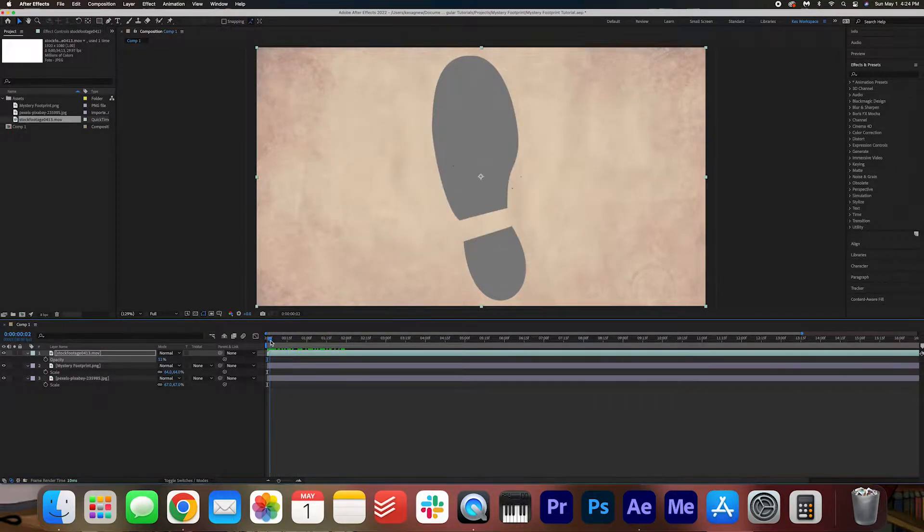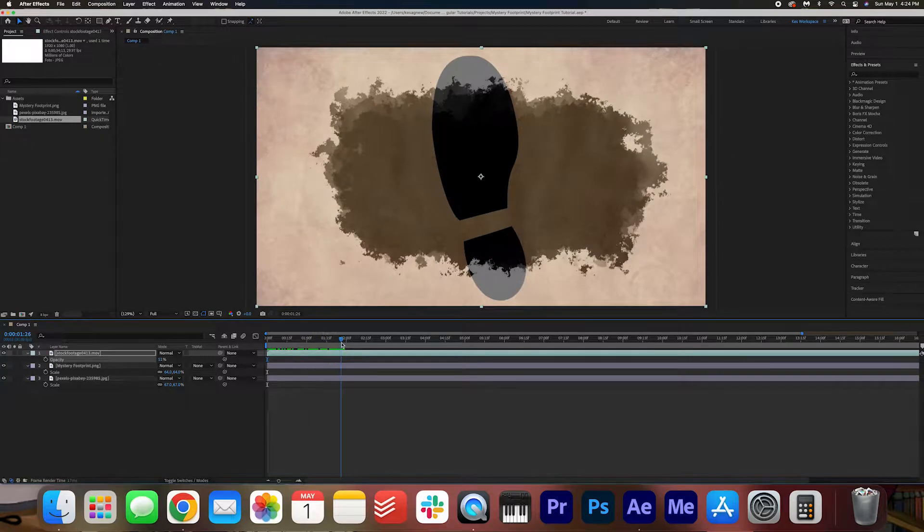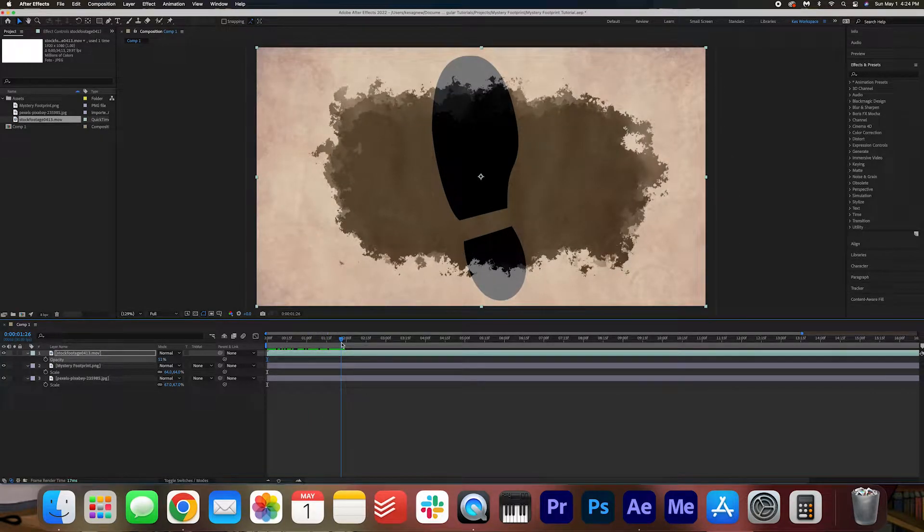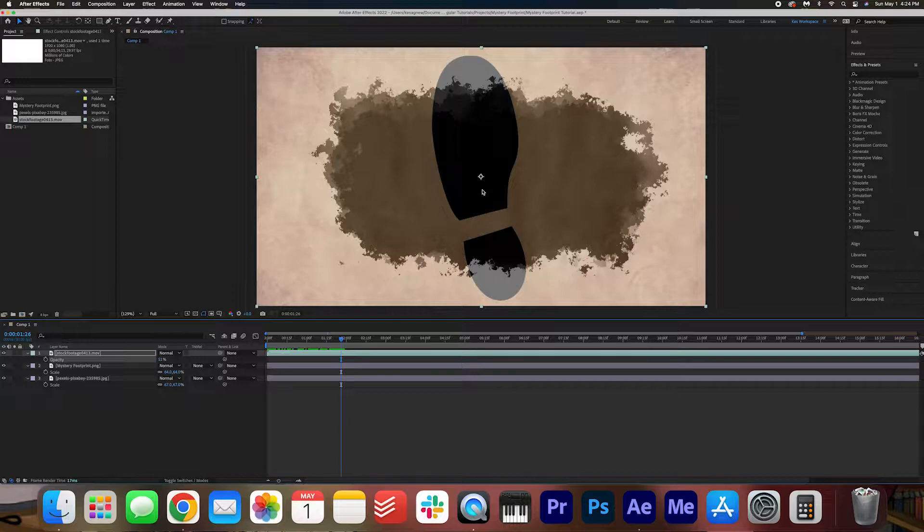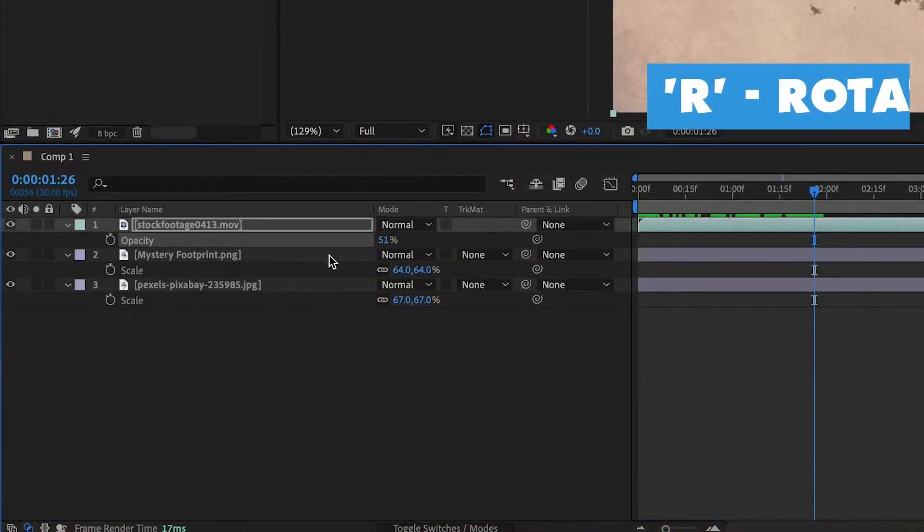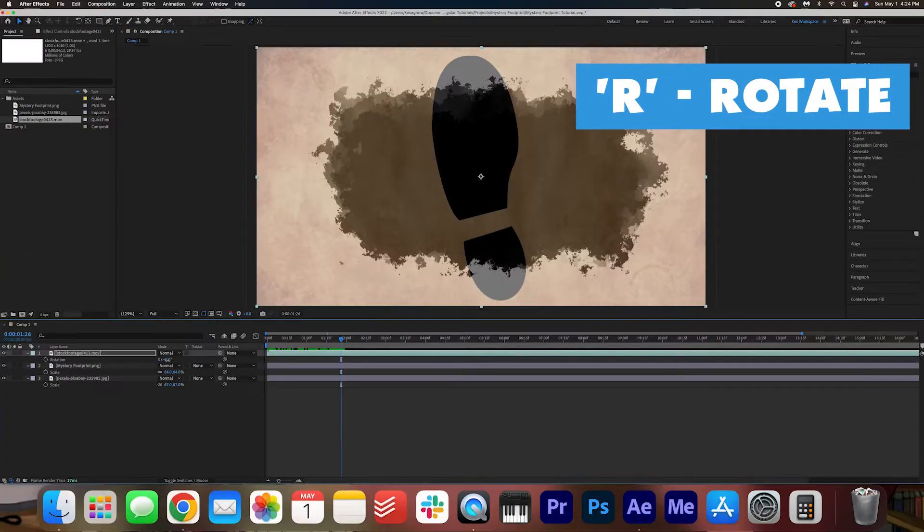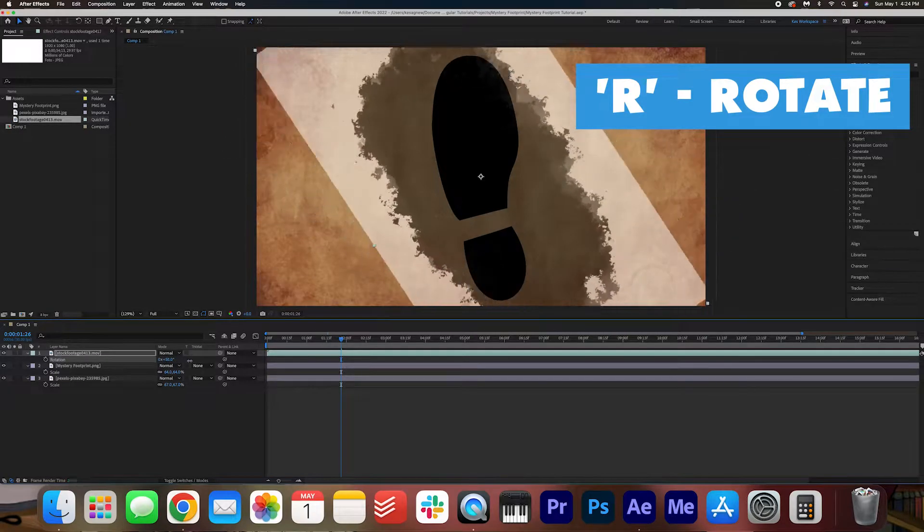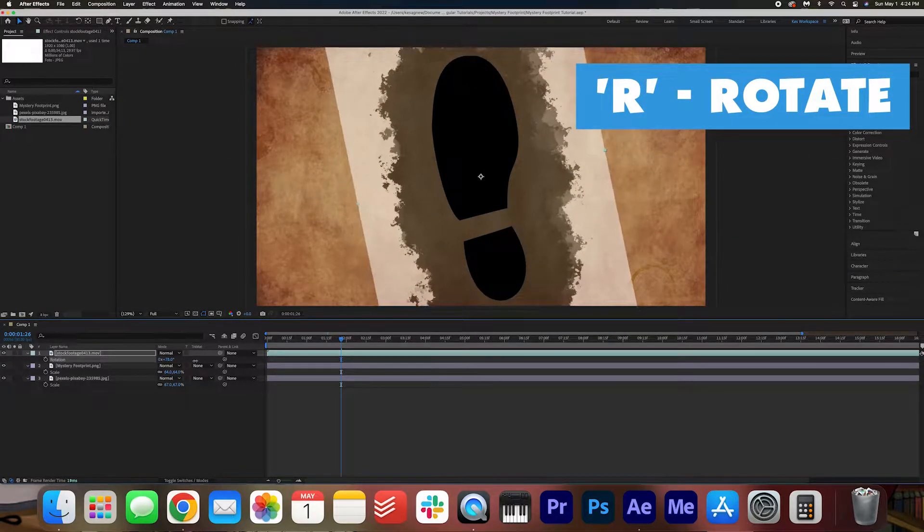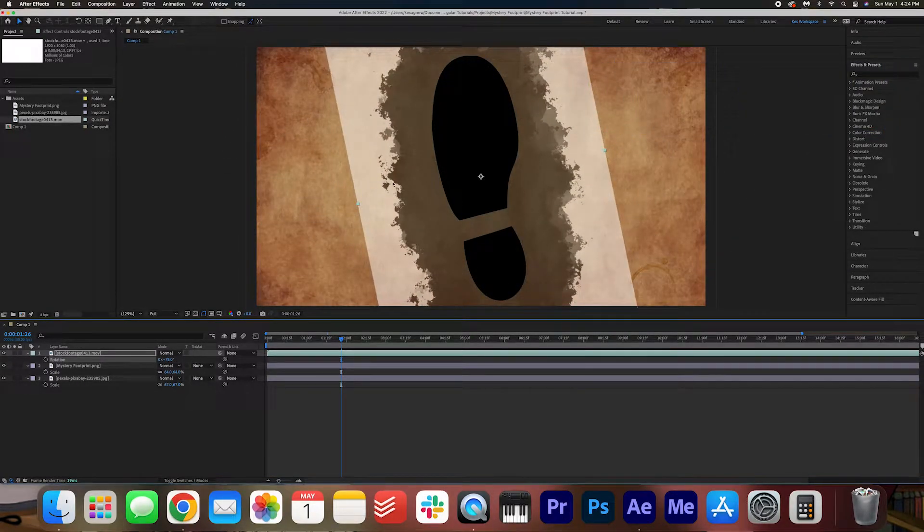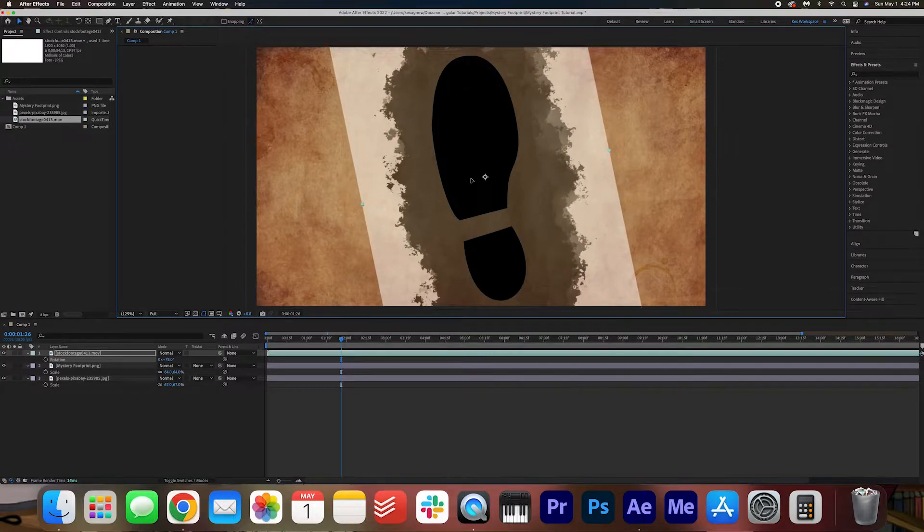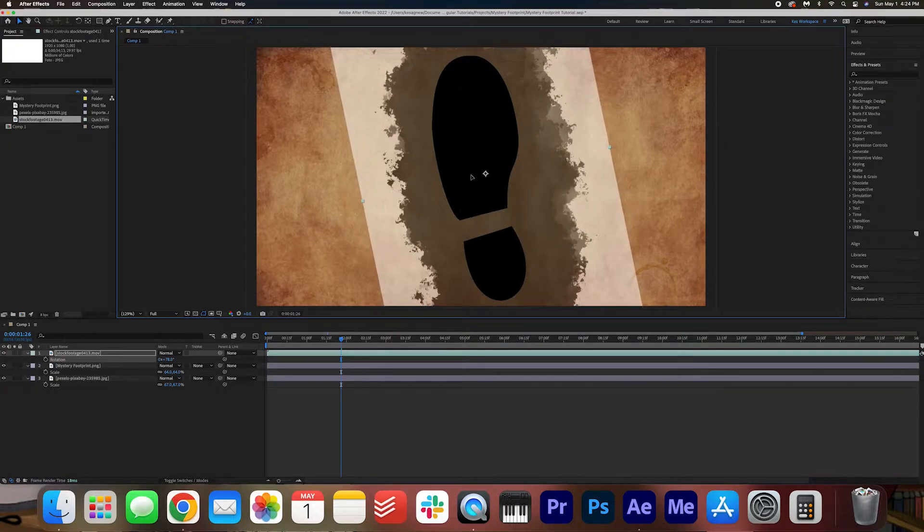Now we're going to use this ink reveal to animate the footprint, so we want it to be the same length as the footprint. So I'm going to hit R on my keyboard to activate the rotation keyframes and just rotate it so that it covers the footprint completely. I'm just going to move it over to around here. That looks great.